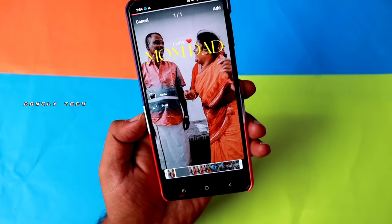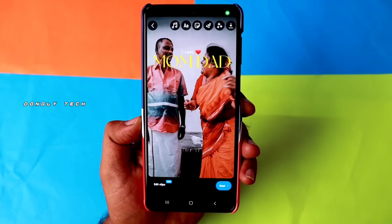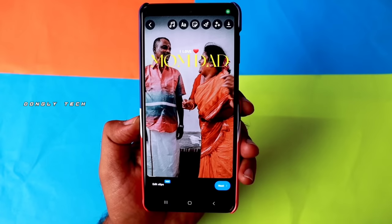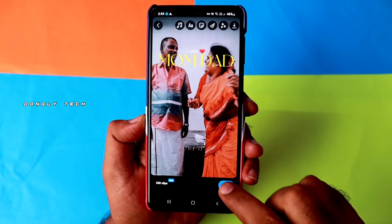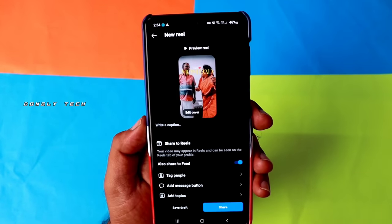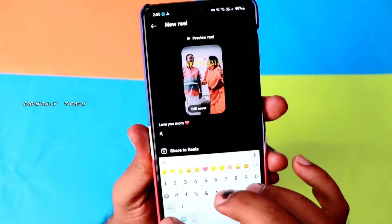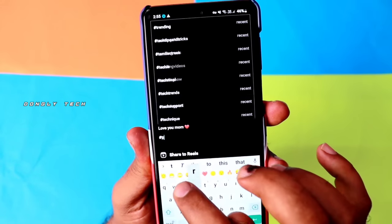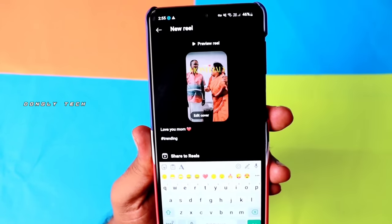First, click on the next video. Then on the next slide, see how the video looks. It is not trending yet — if you are interested in this video, add a hashtag.